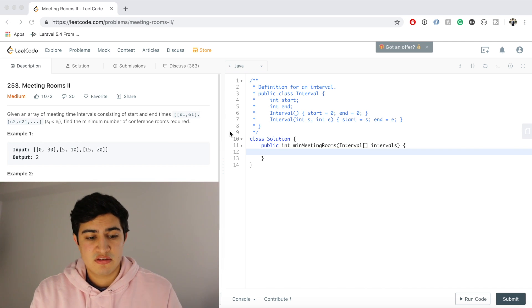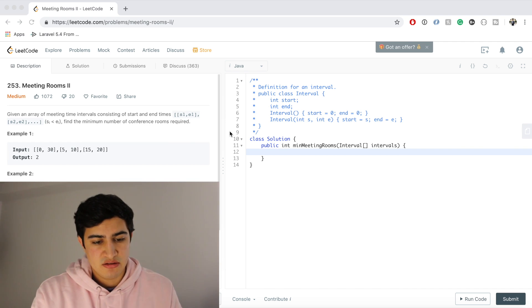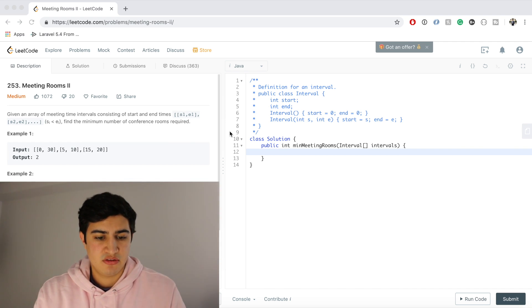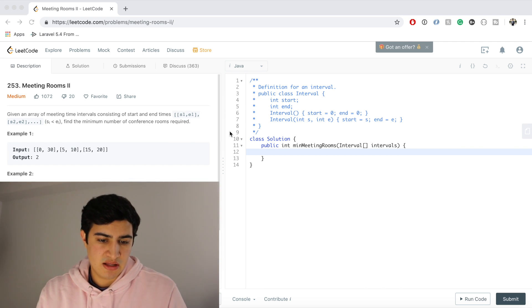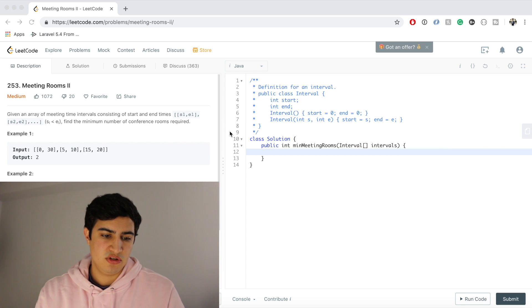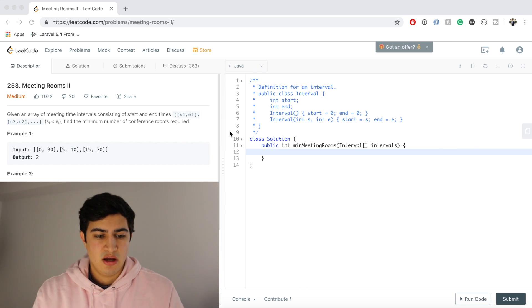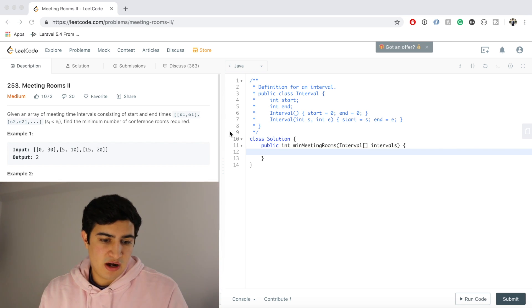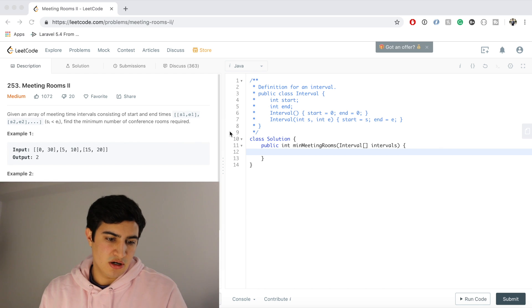So the problem description says, given an array of meeting time intervals consisting of start and end times S1, E1, S2, E2, up to SN, EN, find the minimum number of conference rooms required.